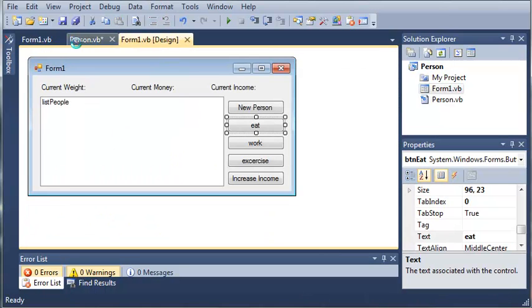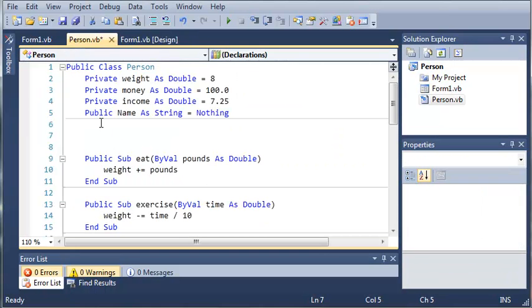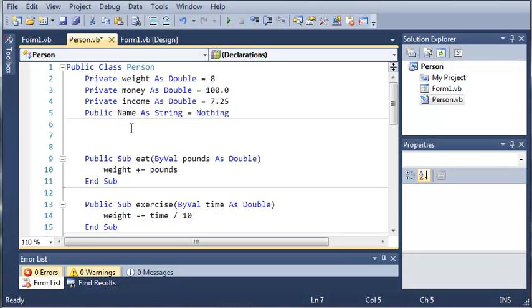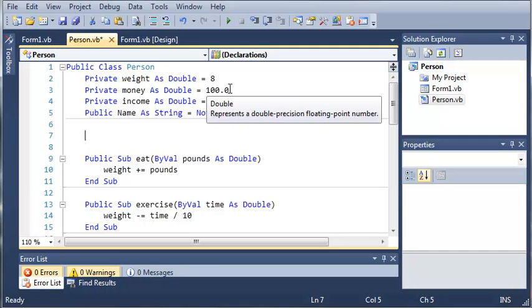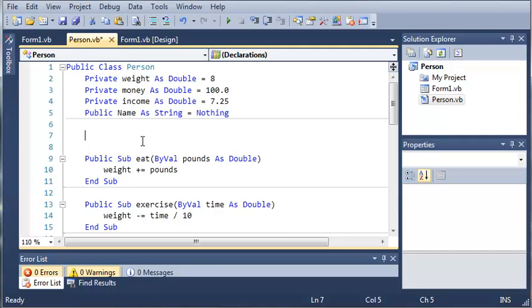So let's say we want to make a new person. I want to individually set their weight, money, income and name by what we want it to be and not just by using the default. So how we can do this is to use a constructor.